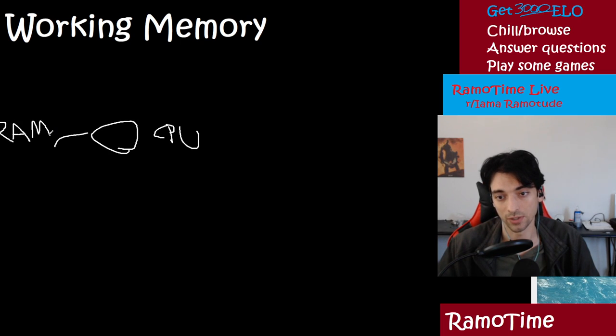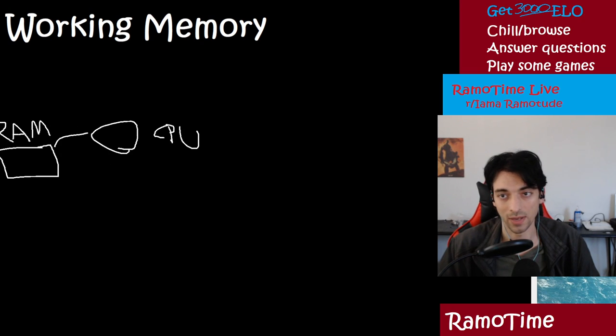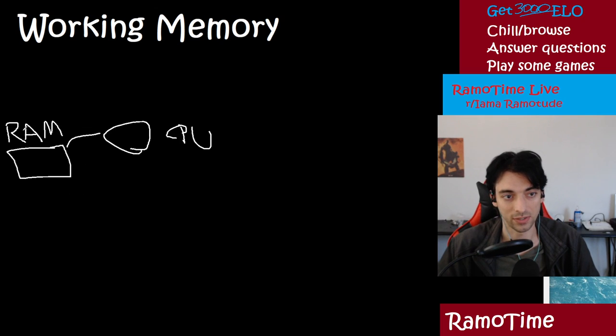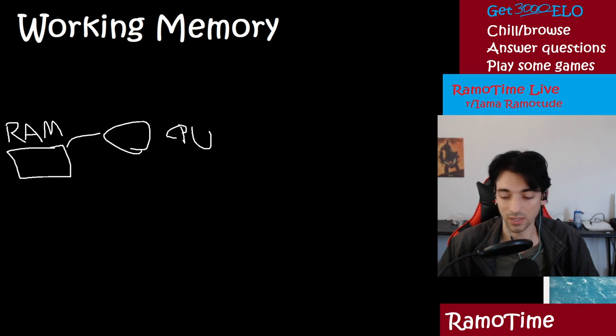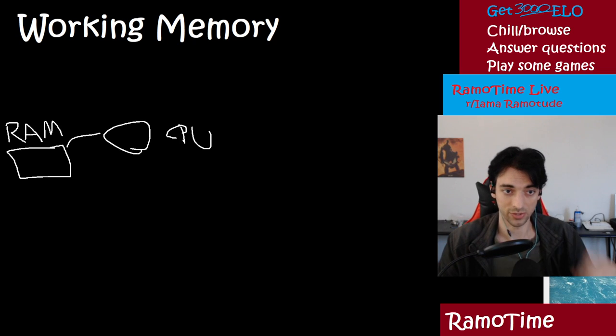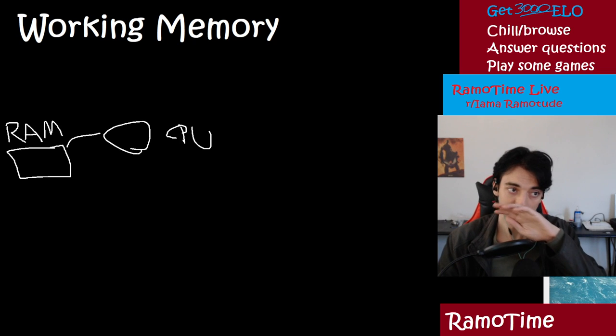So you actually have two kinds of memory on your computer. You have RAM, which is short-term access memory. So if you turn your computer off, this all gets cleared. It only maintains the memory as long as there's electricity running through it.